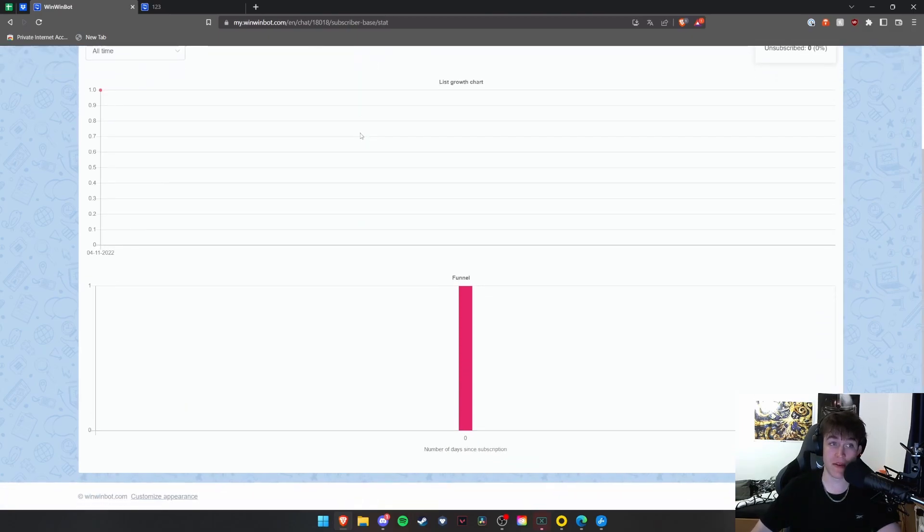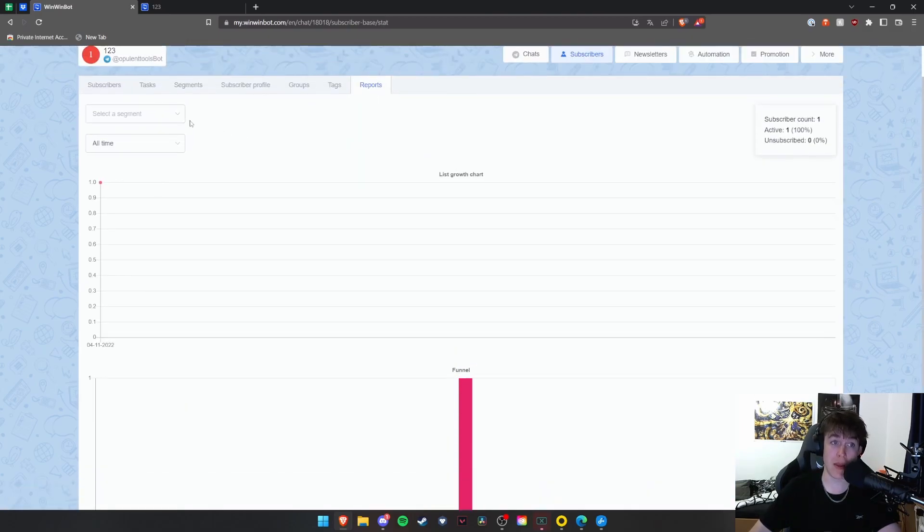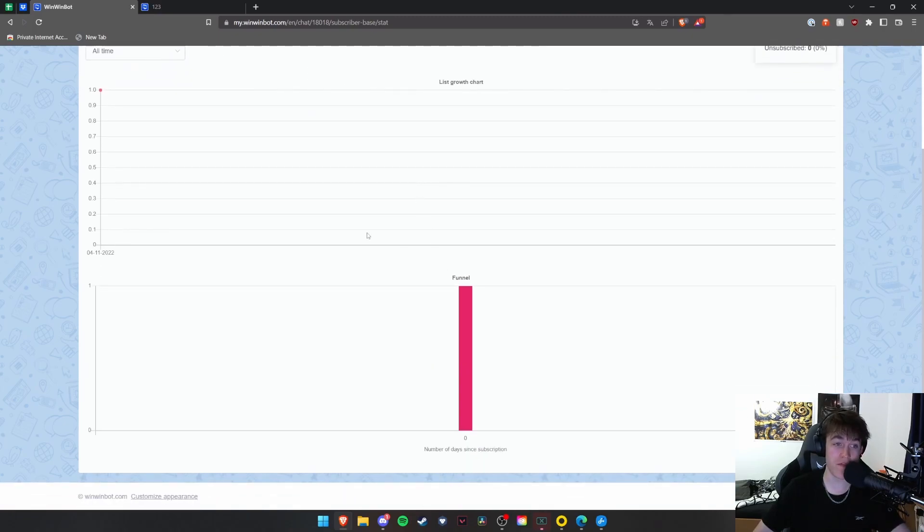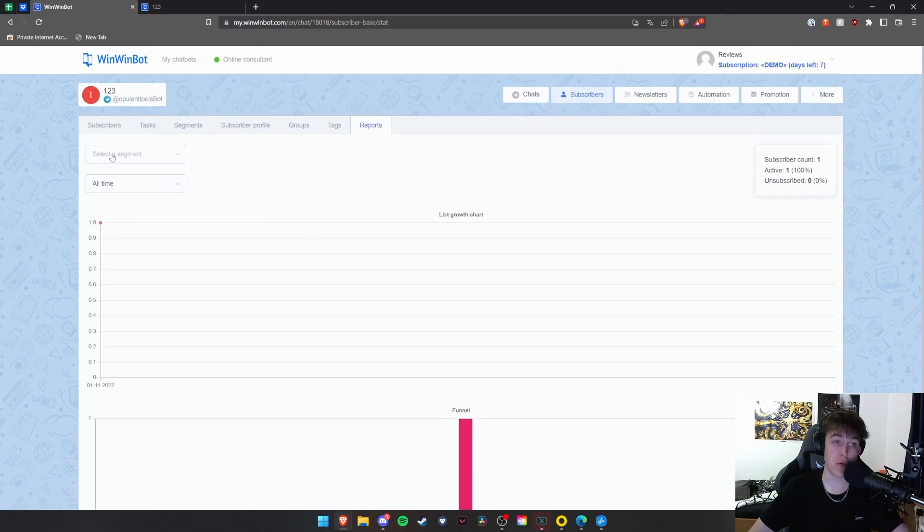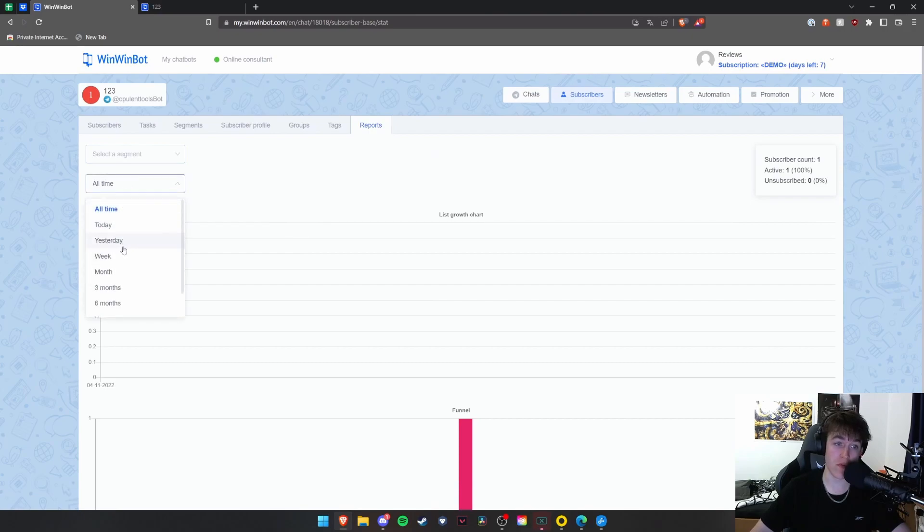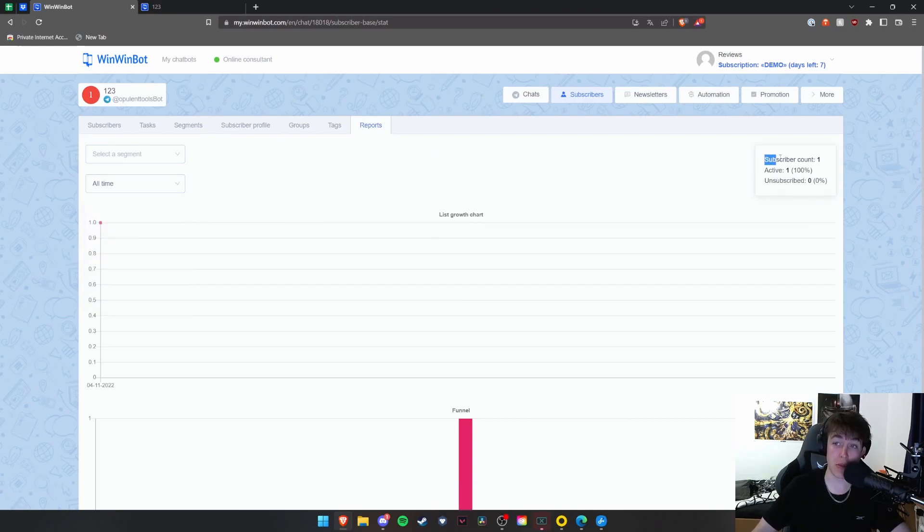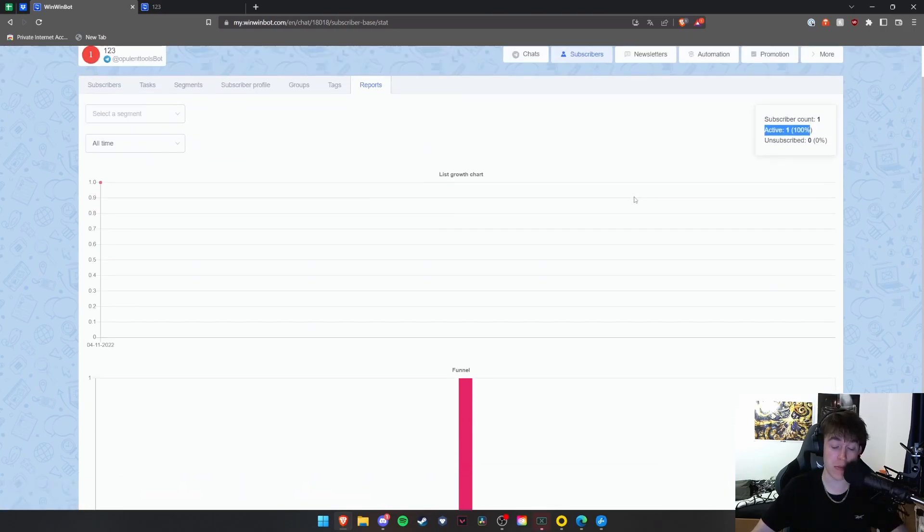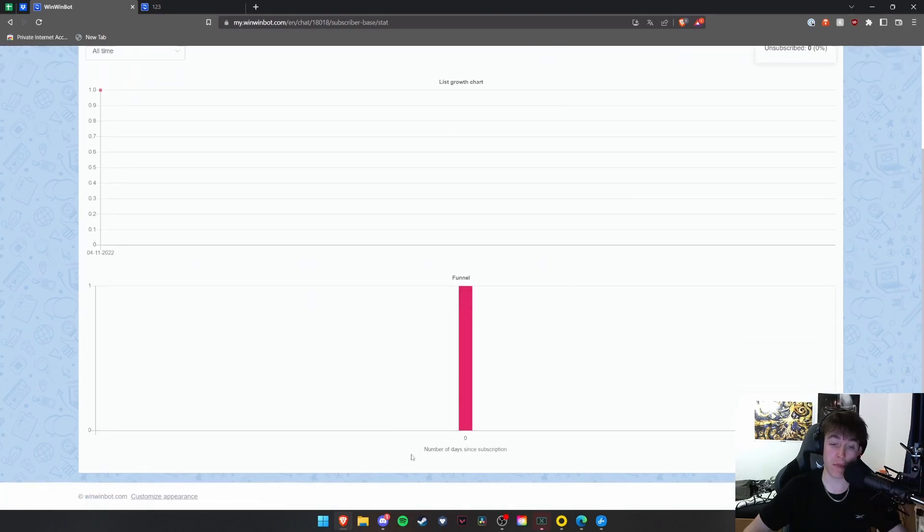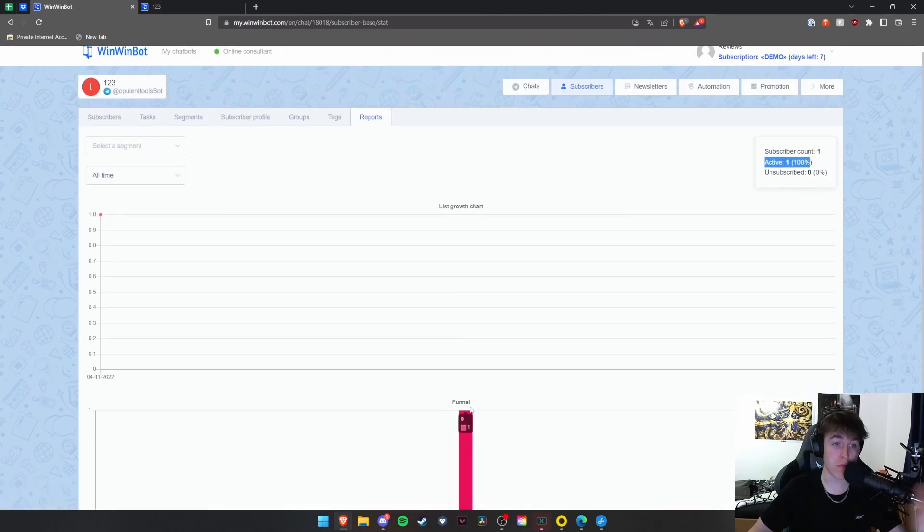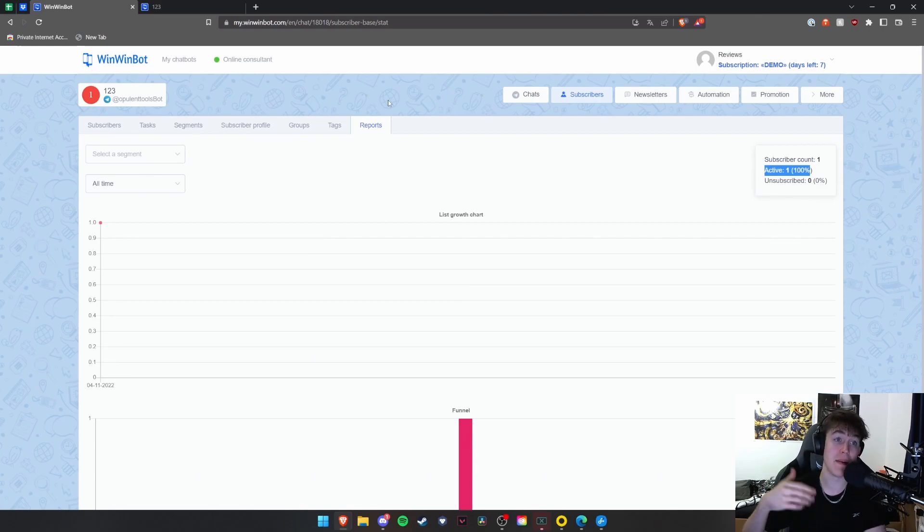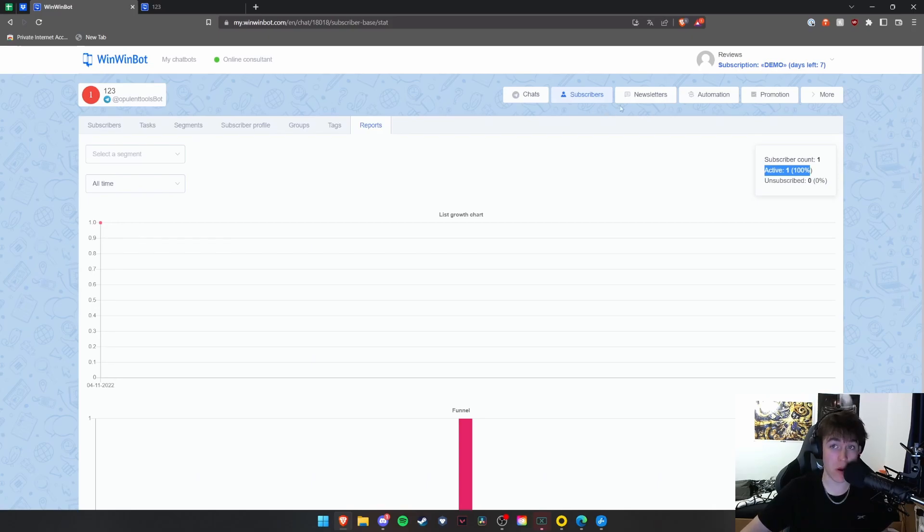And then you also have a little bit of analytics. You're able to view all of the reports. You can view your growth. You can view your funnel. You can also view the different segments. You can view of all time, all of this. You can see how many subscribers that you've got, how many are active, how many people have unsubscribed, number of days since subscription. Lots of analytics to sort of get an idea of how many people you've got, how many people are active, how many people are inactive. You might want to have a word with them, etc.